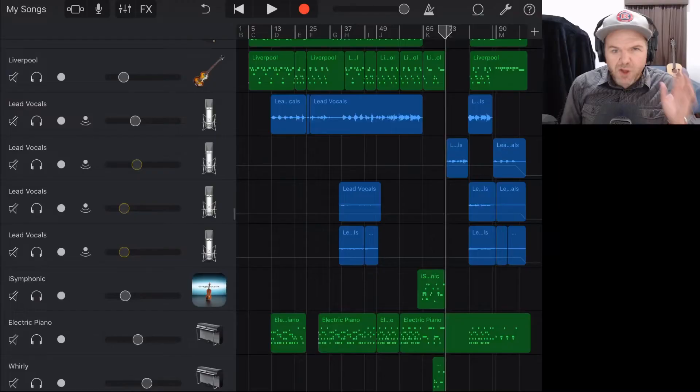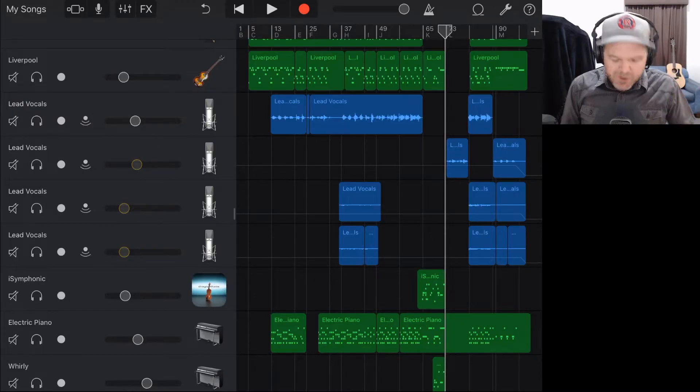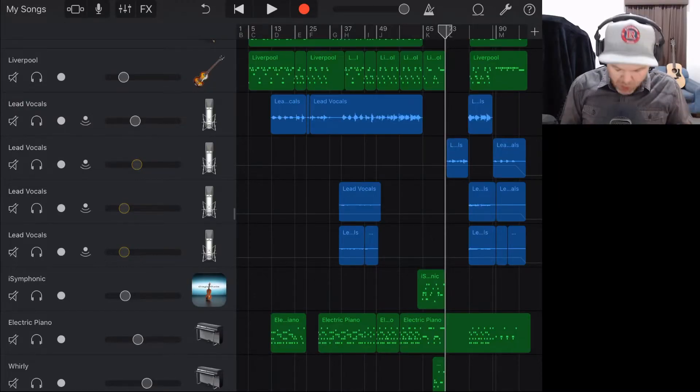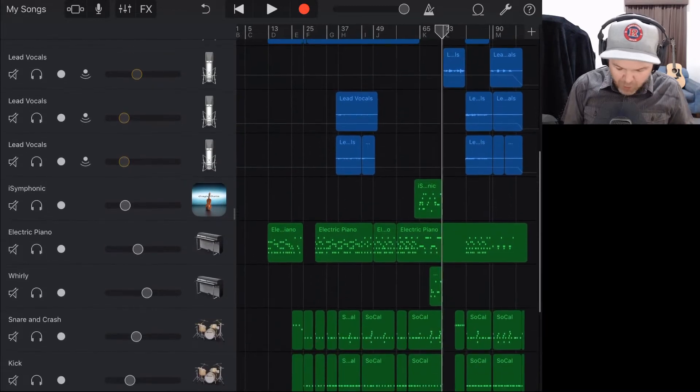So here's the situation. Your project is finished and you're ready to export and then you get one of these annoying errors. Well, there's a way to work around it. So let's jump into GarageBand now and take a look. So here we are in GarageBand and this is the project that's causing me trouble.